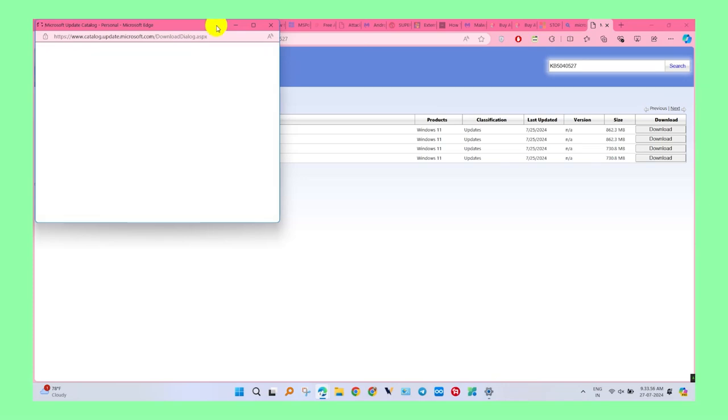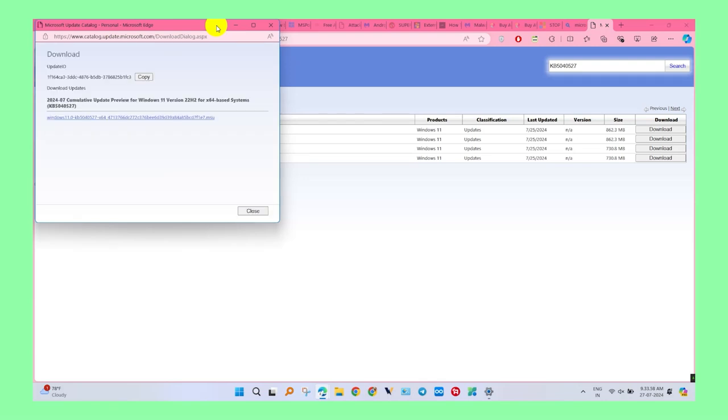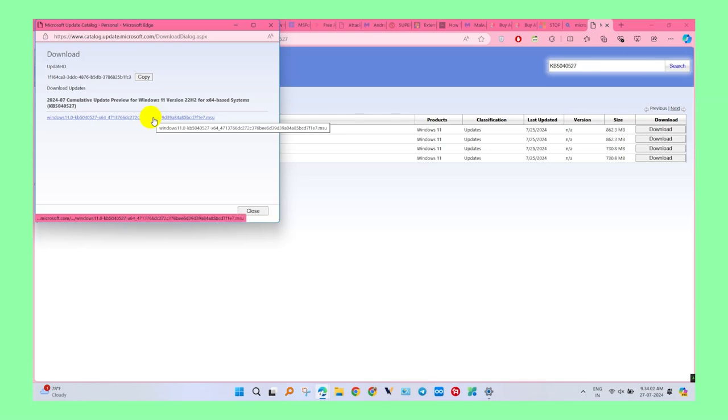A new tab is opened. Click on the link and the download starts in your browser. After download, install the Windows Security Update.